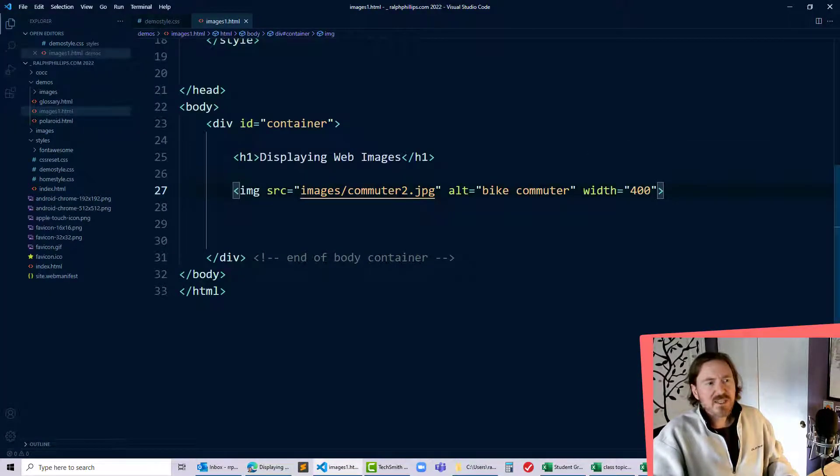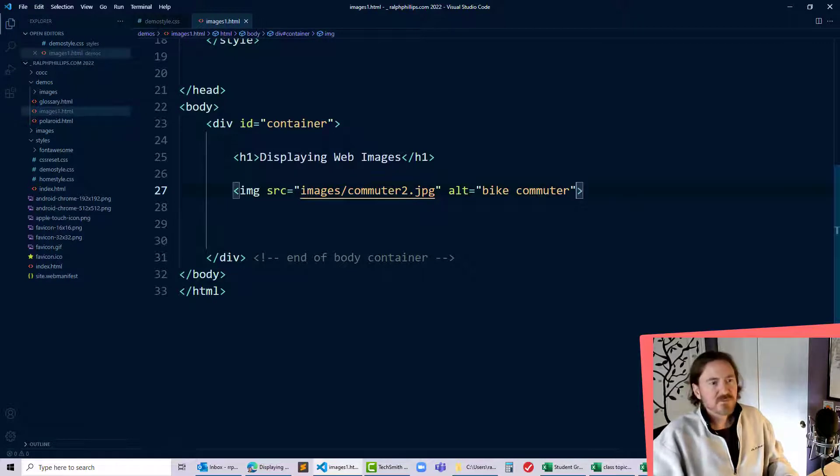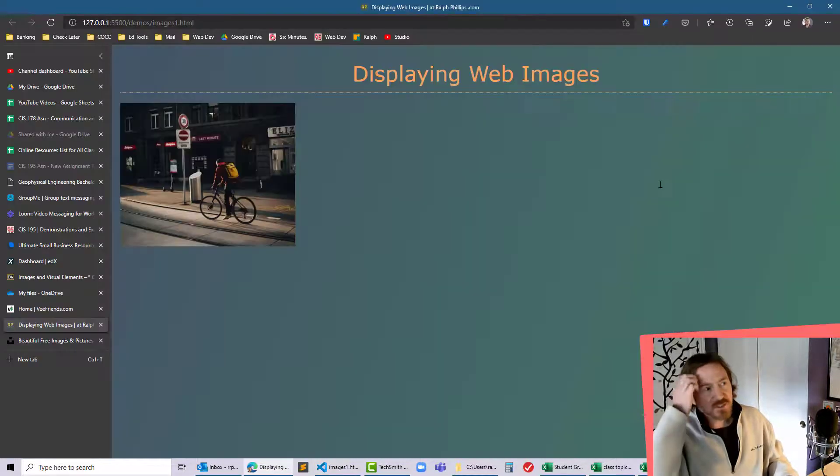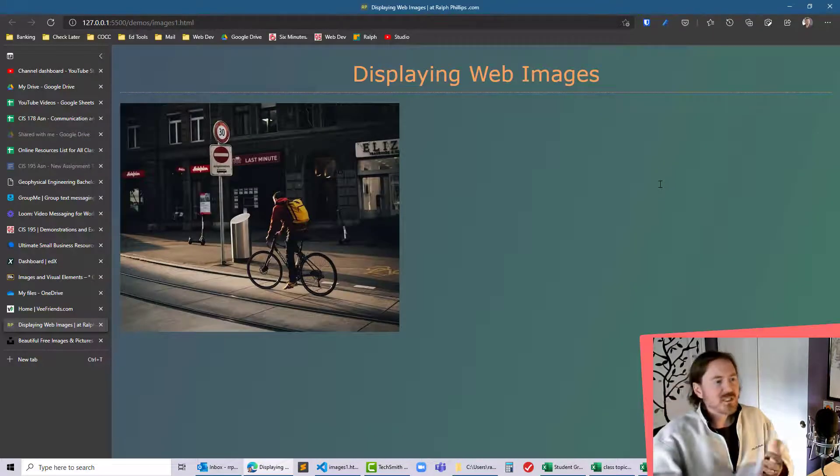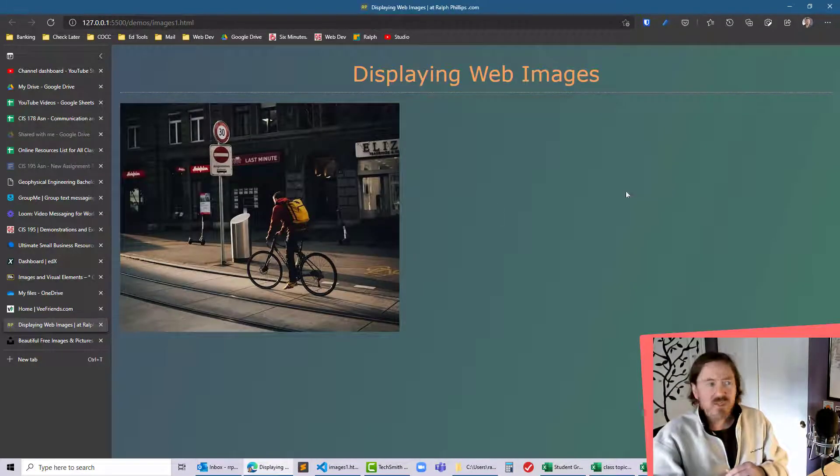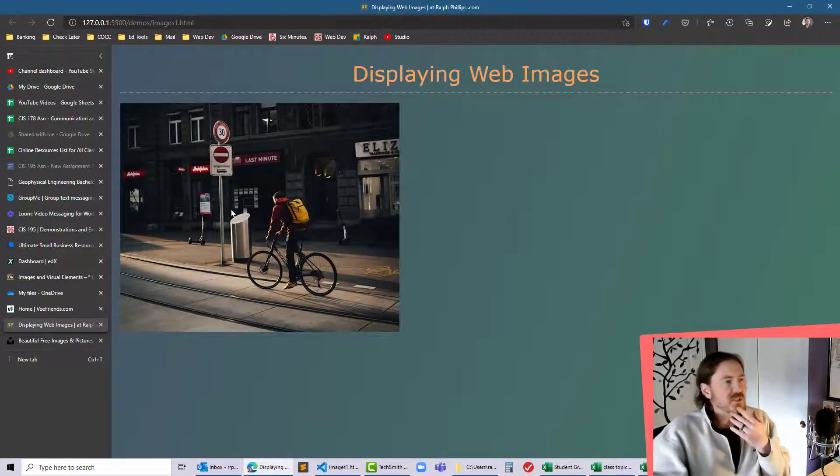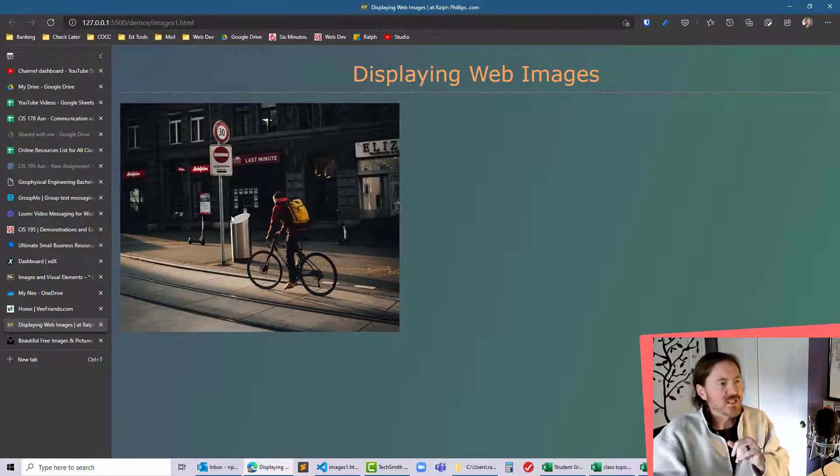And I'm gonna go ahead and take out this width attribute and that'll display the image at its natural width so we can see okay great so I've got that picture.